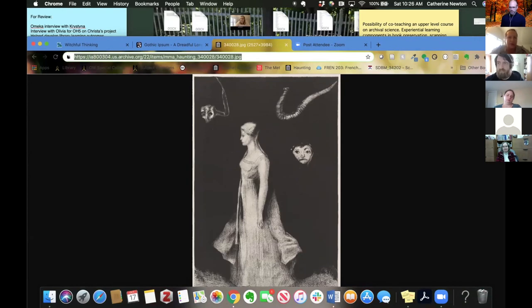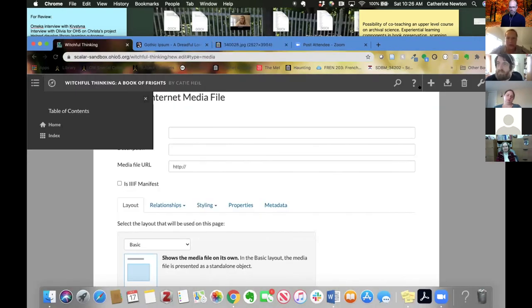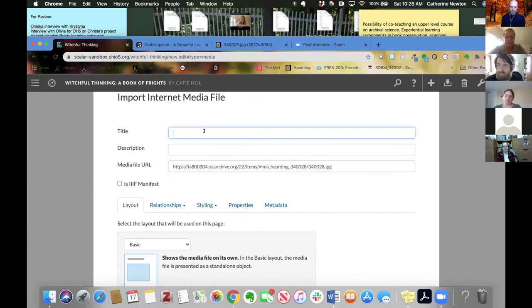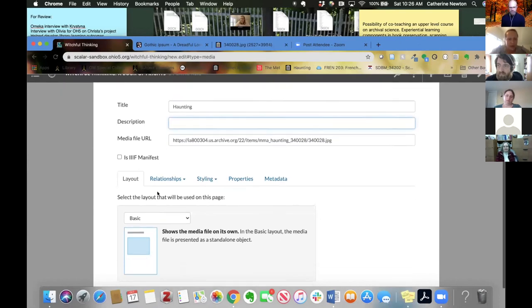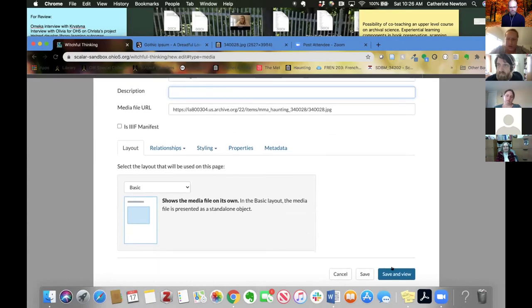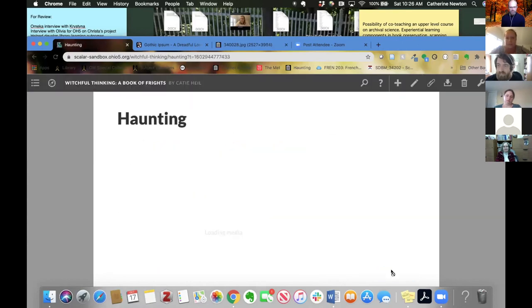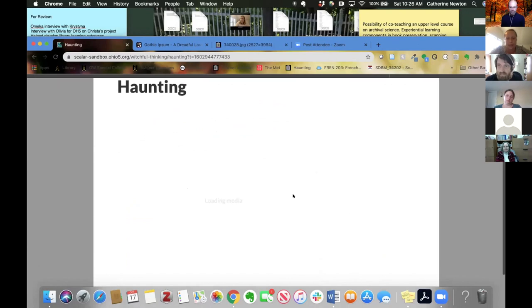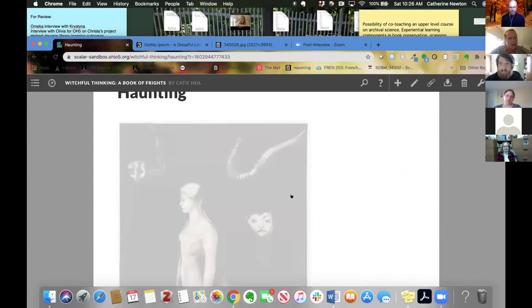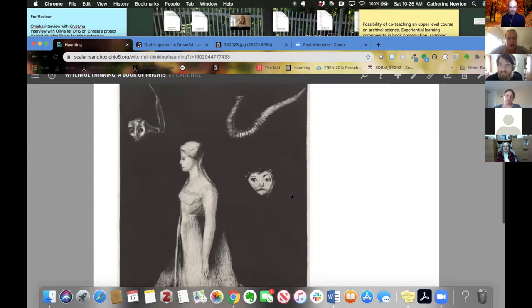So I'm just going to copy my URL and bring it over into the importer. You can give it a description if you'd like, but you're not required to. And then just save and view. And again, sometimes it takes a minute, I think, especially since I'm screen sharing.